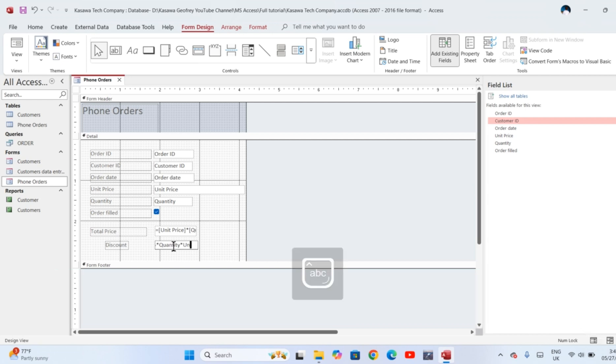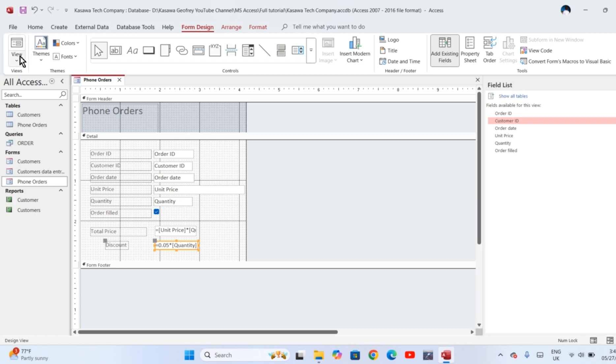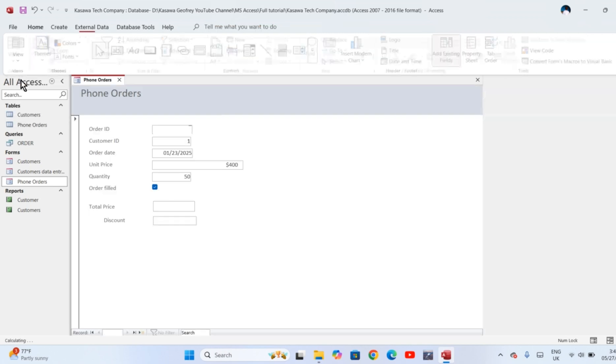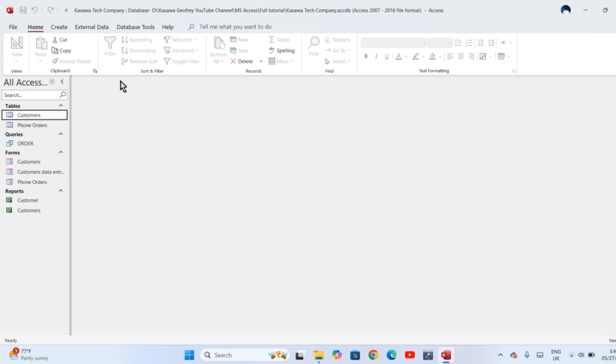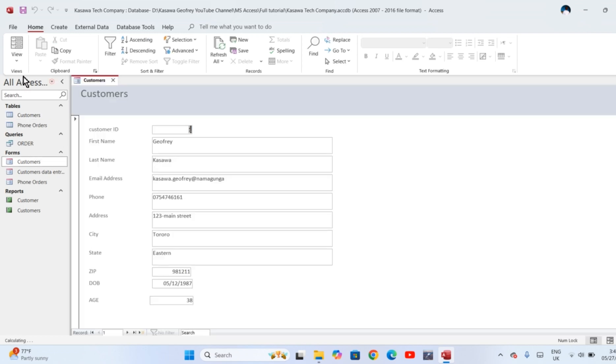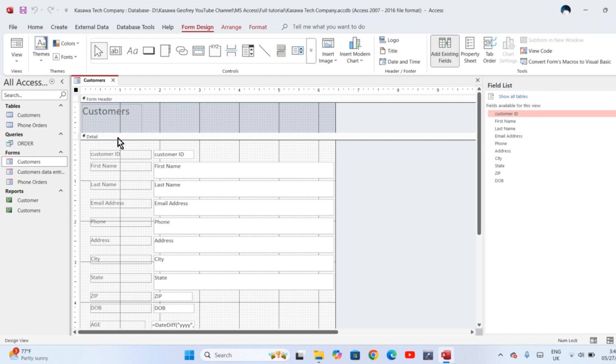Click Save. My computation of the discount is now successful. One more calculation: you will calculate the age of the customer given the date of birth. Now open the customer's form. Go to design view. Move the footer section down.